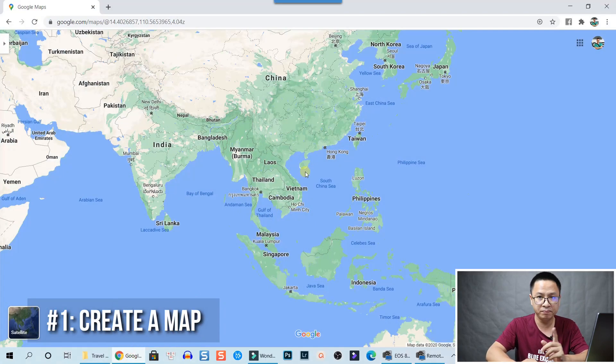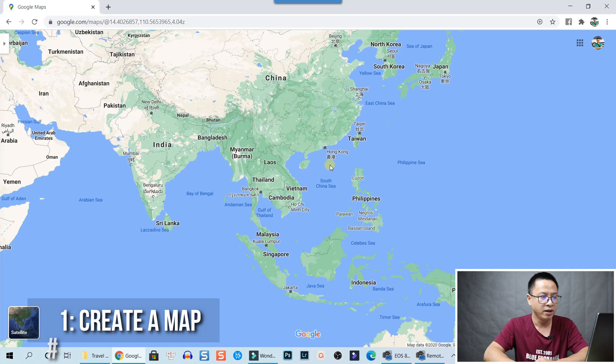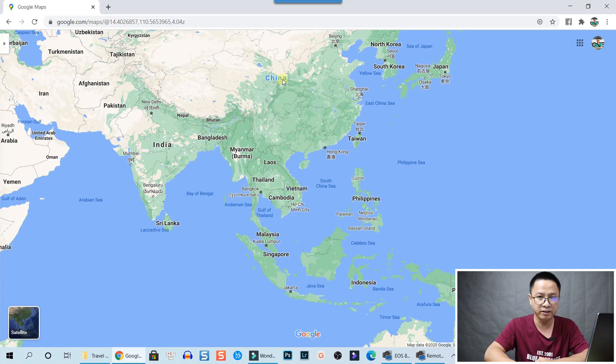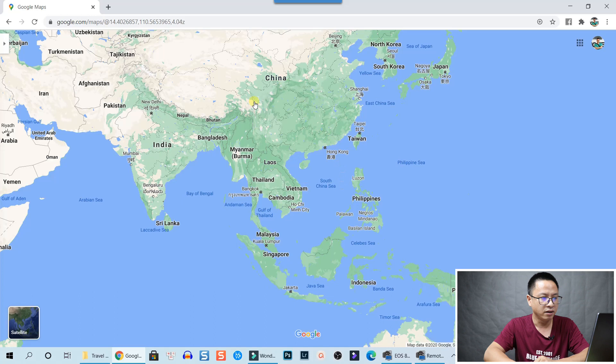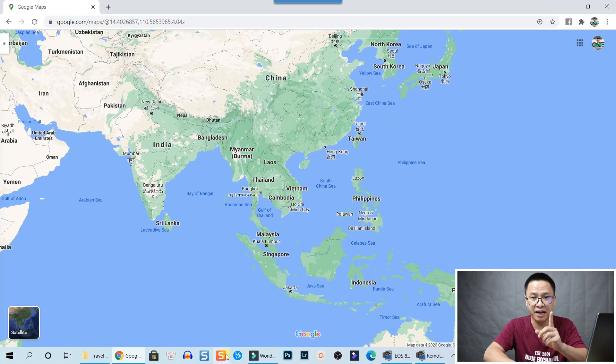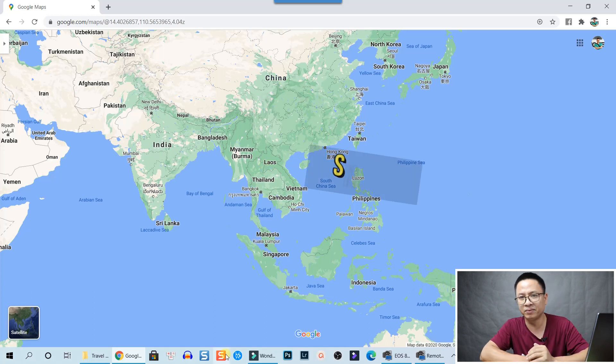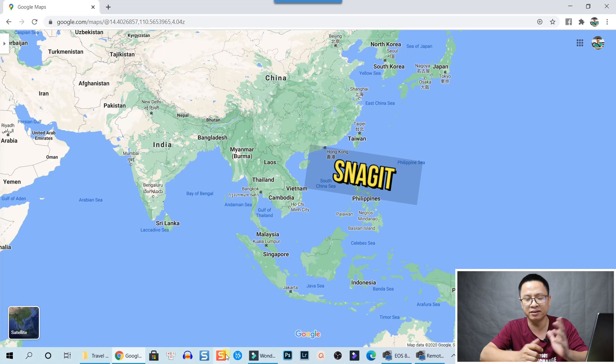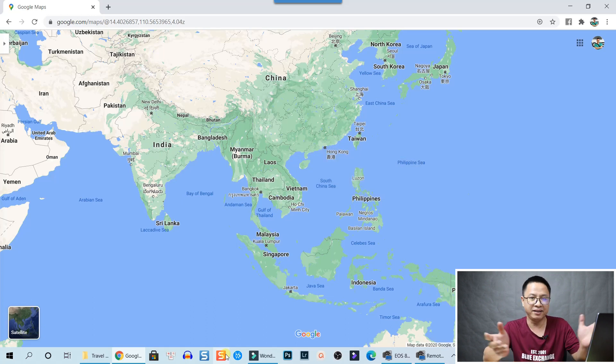The very first thing you need to do is go to Google Maps. For example, I want to travel from Vietnam to China, then I take a screenshot of this map. I used Snagit, maybe one of the best screen capture software in the world.